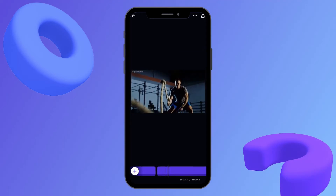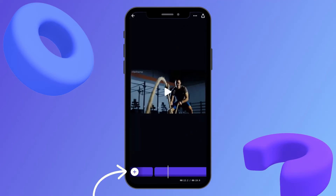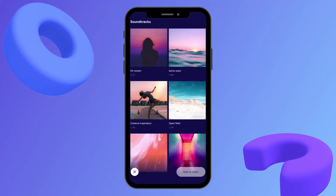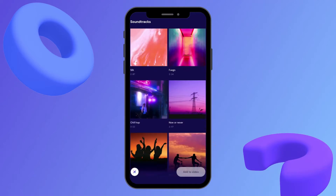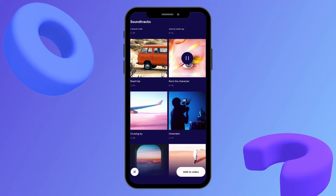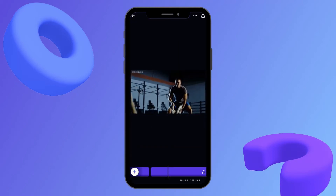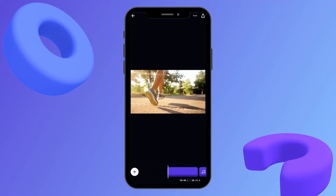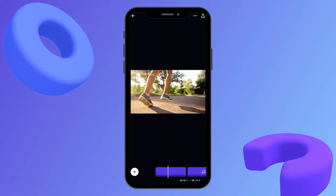Now I'm going to add in the stock music by clicking the plus button and then music. I can scroll through all of the available stock music, and by clicking on a track it gives me a preview of what it sounds like. I'll find the one I want, click add to video, scroll to the very front of my video, hit play, and I'm really happy with that.